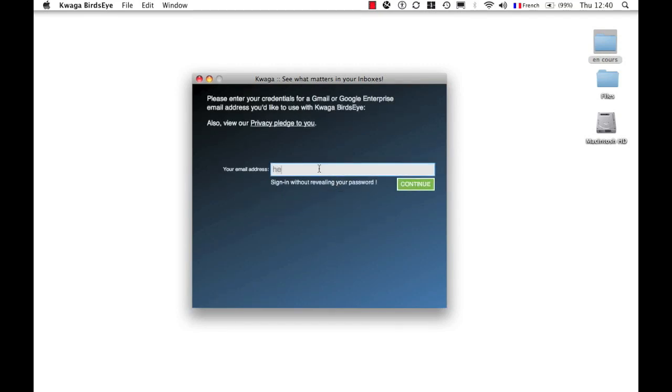We're going to use our main email address here at Quagga, hello at Quagga.com. You can reach us at any time at this email address. It is a Google Apps email address, and so it works as well as standard Gmail addresses.